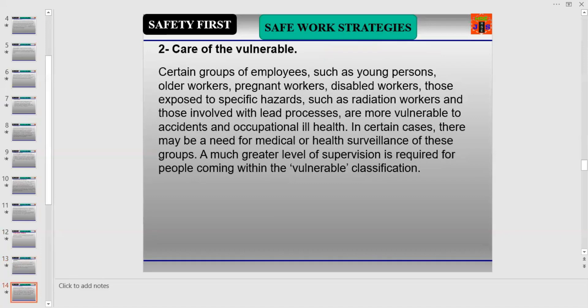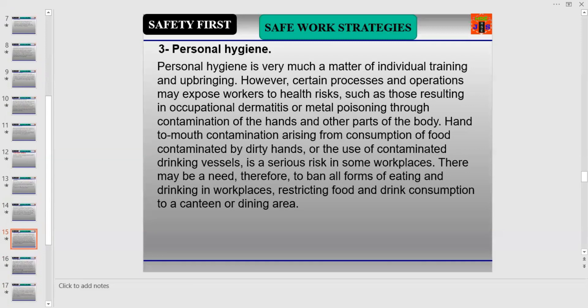Number two is Care of the Vulnerable. Certain groups of employees — such as young persons, older workers, pregnant women, disabled workers, those exposed to specific hazards such as radiation workers, and those involved with lead processes — are more vulnerable to accidents and occupational ill health. In certain cases, there may be a need for medical or health surveillance of these groups, and a much greater level of supervision is required for people within the vulnerable classification.